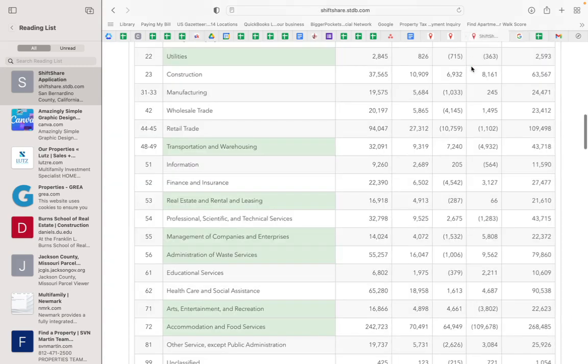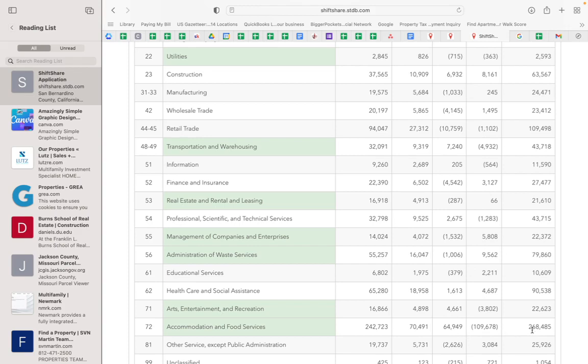So here in Vegas, look at this - accommodations and food services is the biggest basic employment in Las Vegas. So that means Las Vegas is heavily dependent on accommodations and food services.